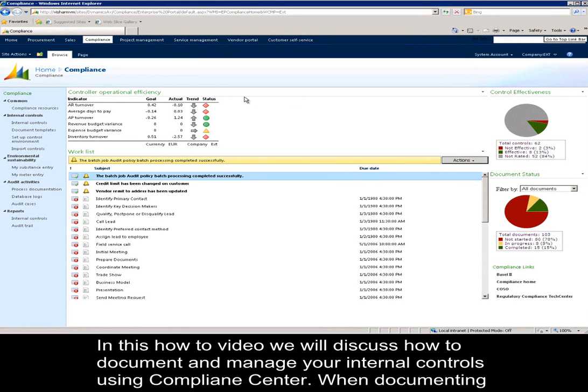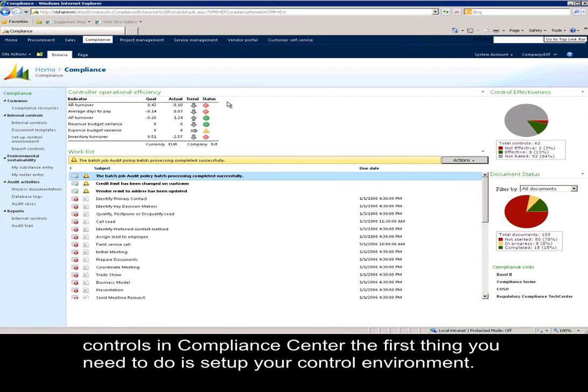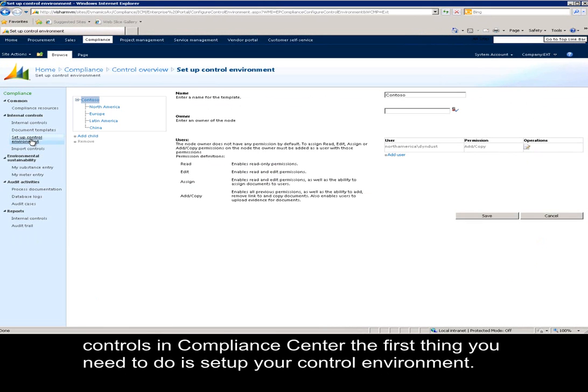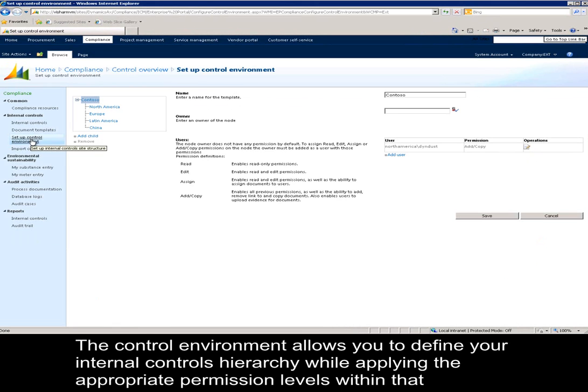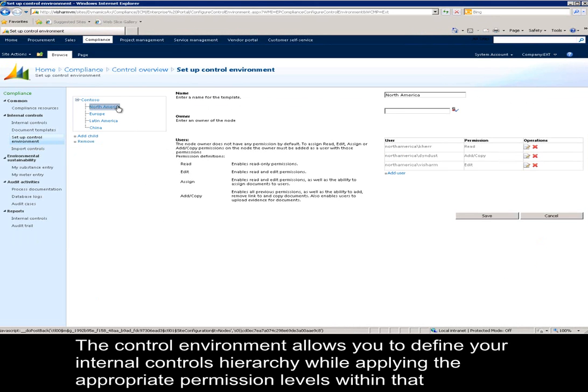When documenting your internal controls in Compliance Center, the first thing you need to do is set up your control environment. The control environment allows you to define your internal controls hierarchy while applying appropriate permission levels within that hierarchy.